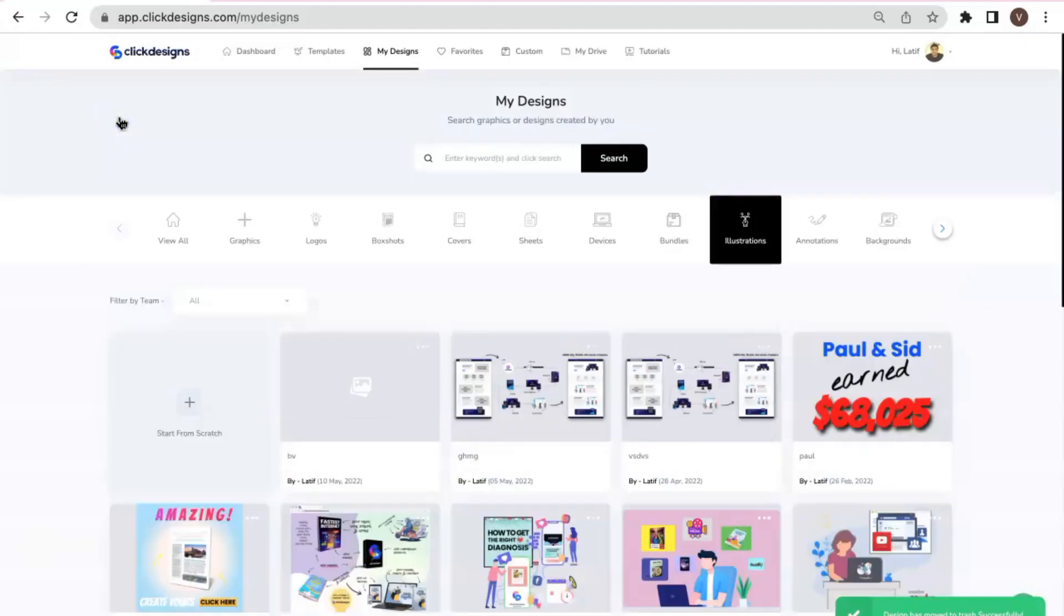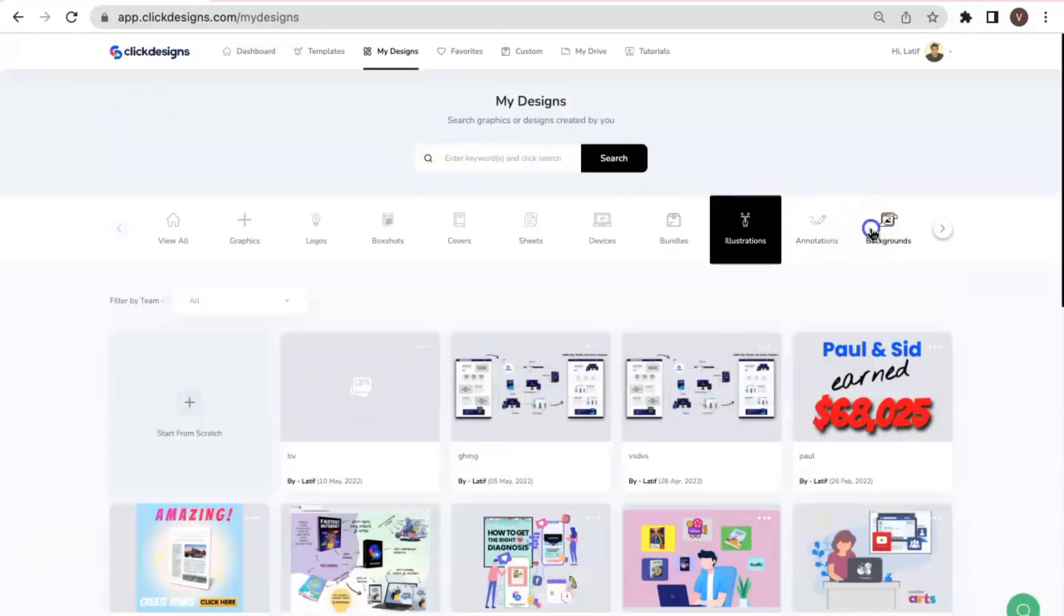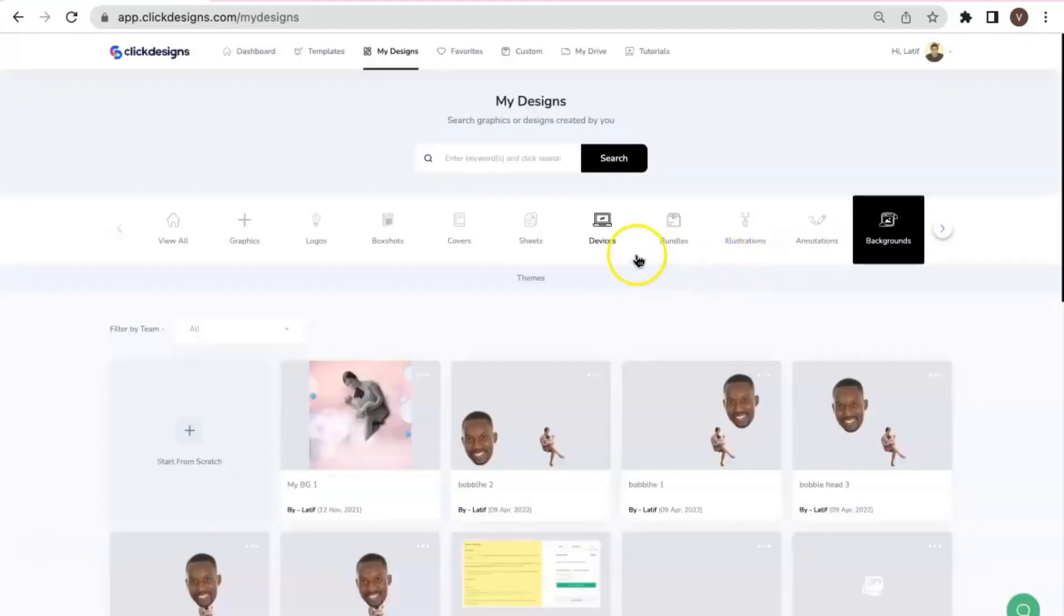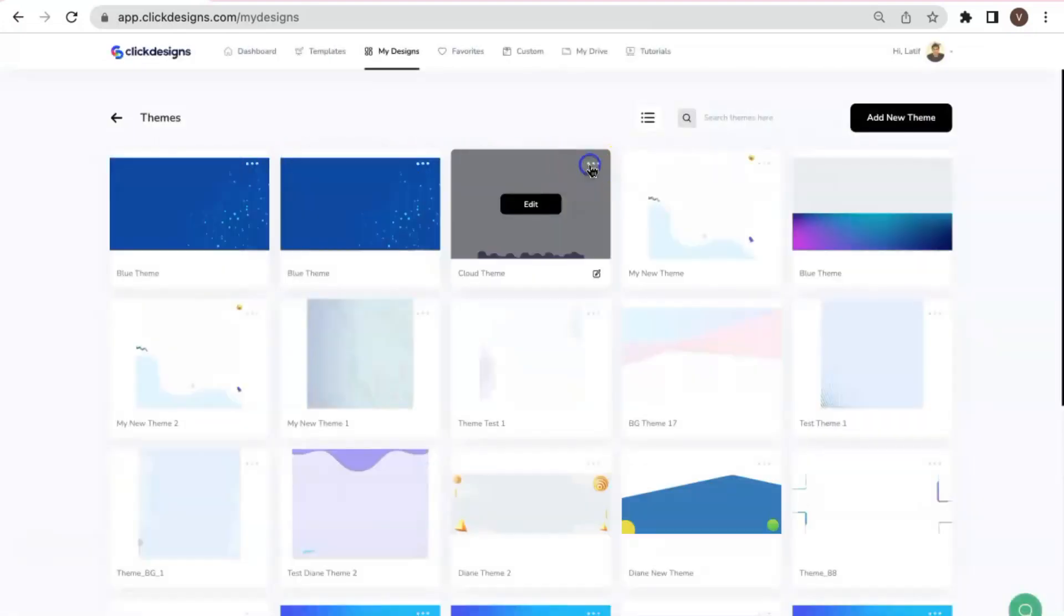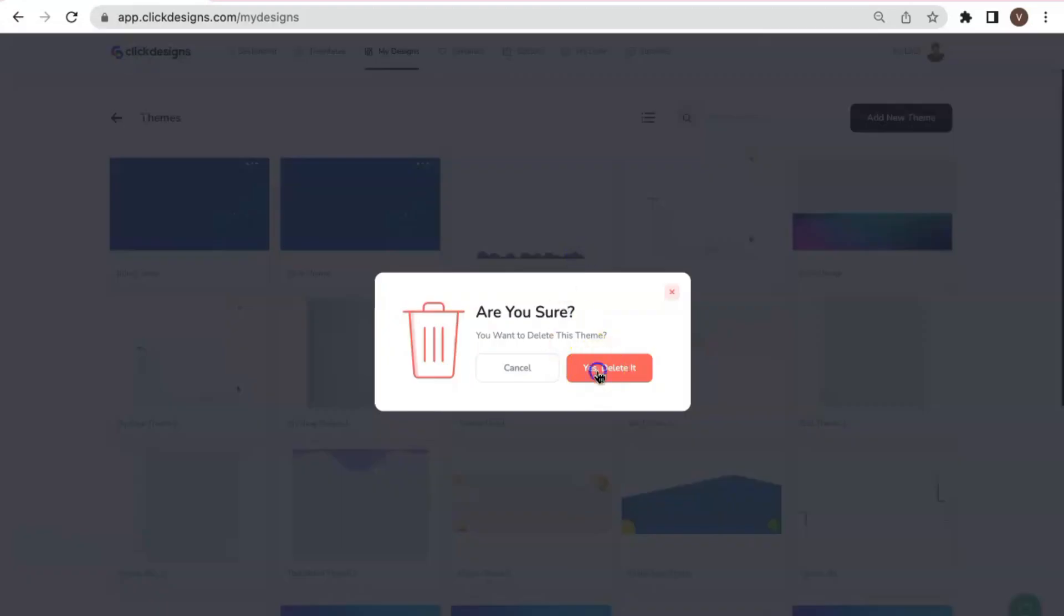Aside from the bundles, we also have another tab for themes. So I'm going to go under Backgrounds, Themes, and let's say I would delete this. So let's proceed with the Delete.